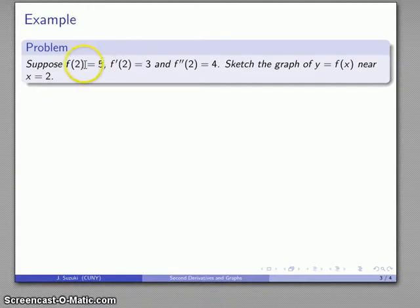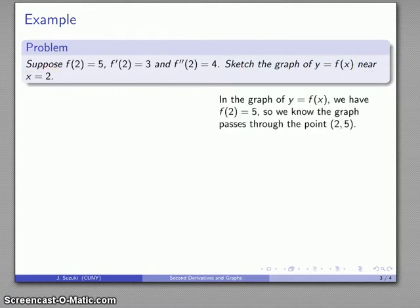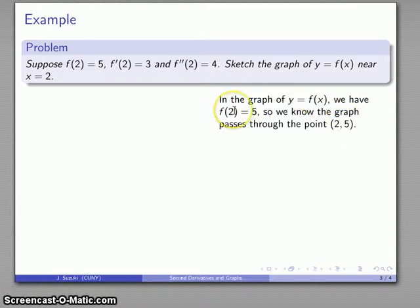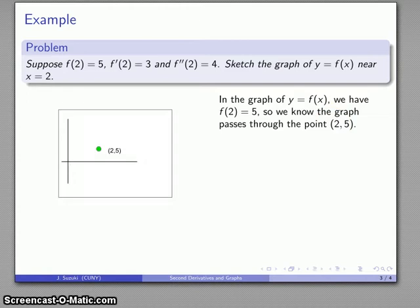Suppose I have a function value f(2) equals 5, the derivative f'(2) is 3, and the second derivative f''(2) is 4. Let's take a look at what our graph looks like near x equals 2. I know that f(2) equals 5, so the y value is 5 and the x value is 2. This tells us that our graph passes through the point (2, 5), so we'll go ahead and plot that point.